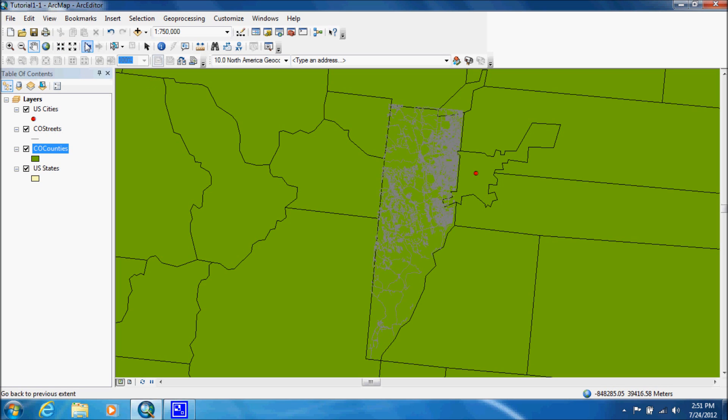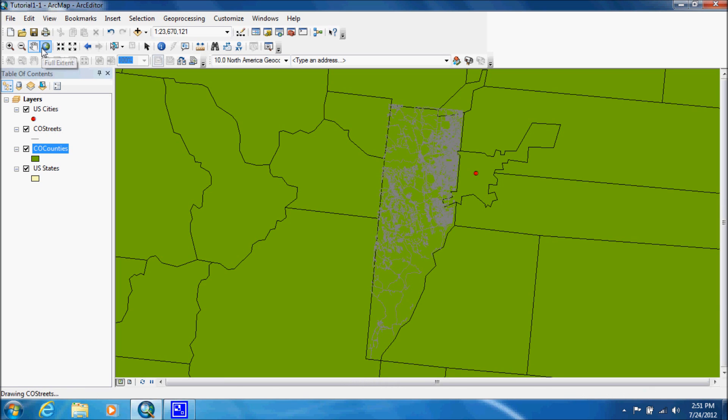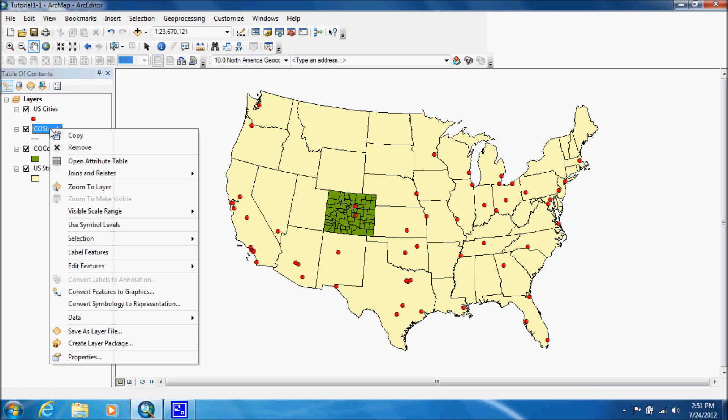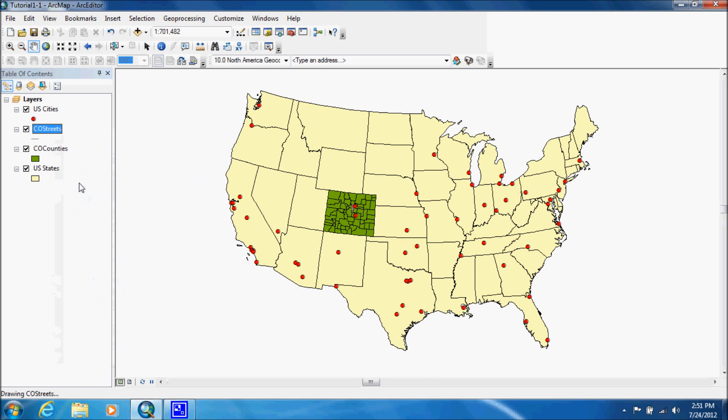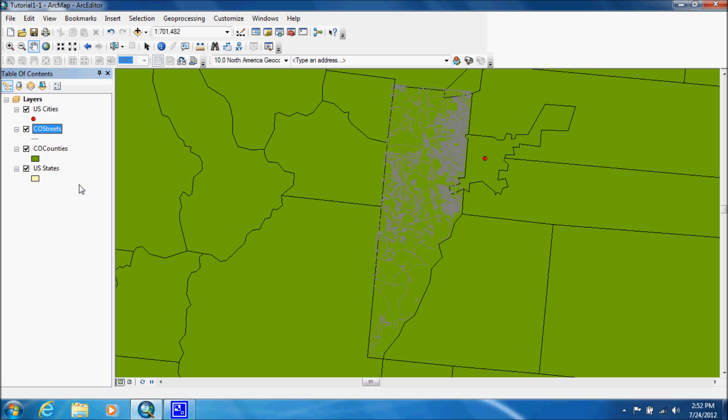Now we're going to go back to full extent because there's another way of doing this. If I right click on Colorado streets and I go to zoom to layer, it will zoom as closely as it can get to where everything is showing and it will have it centered. This is a very useful tool when working with shape files.